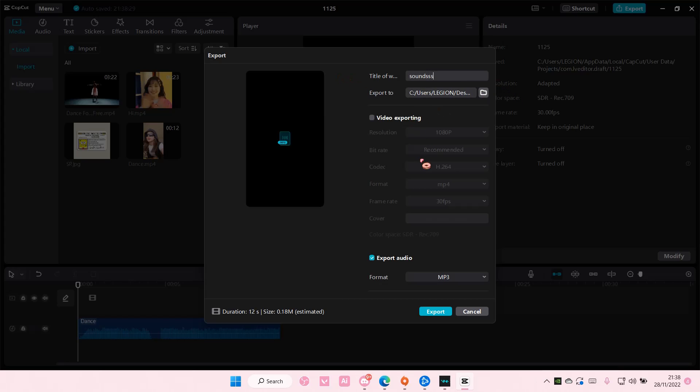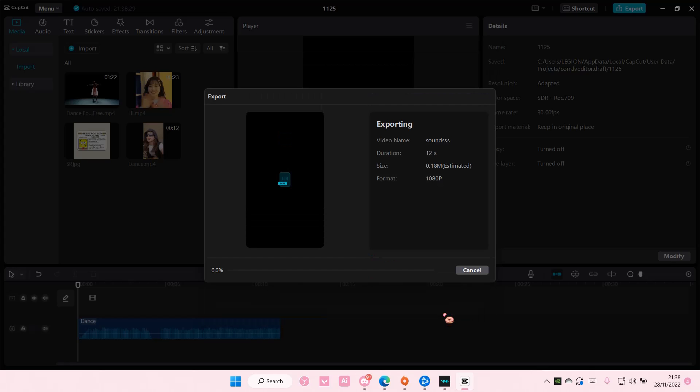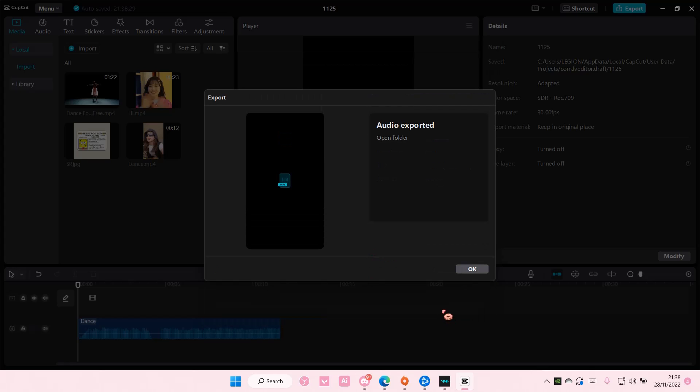And once you're done, you are going to just export. That is it.